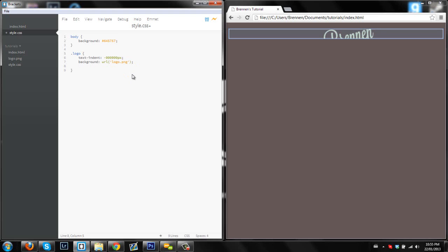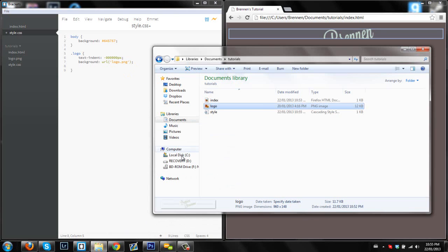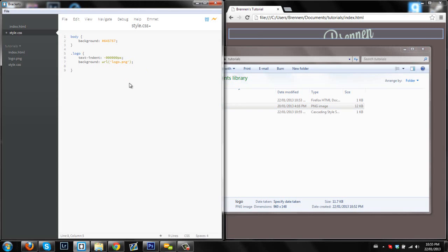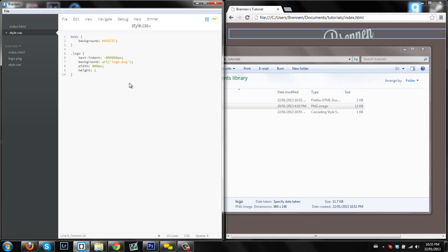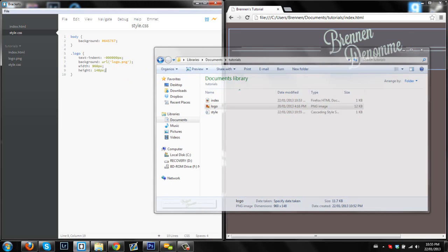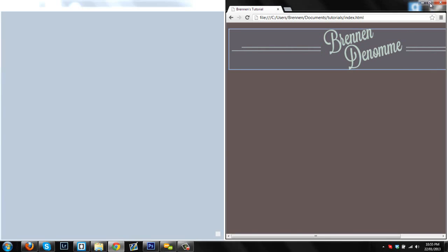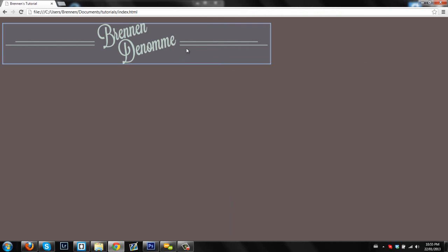What we need to do now is we need to expand the size of it. So I believe the size of this logo is 960 by 148. If we did width, 960px by height, 148px. So as you can see, our logo shows up nice and perfect there.